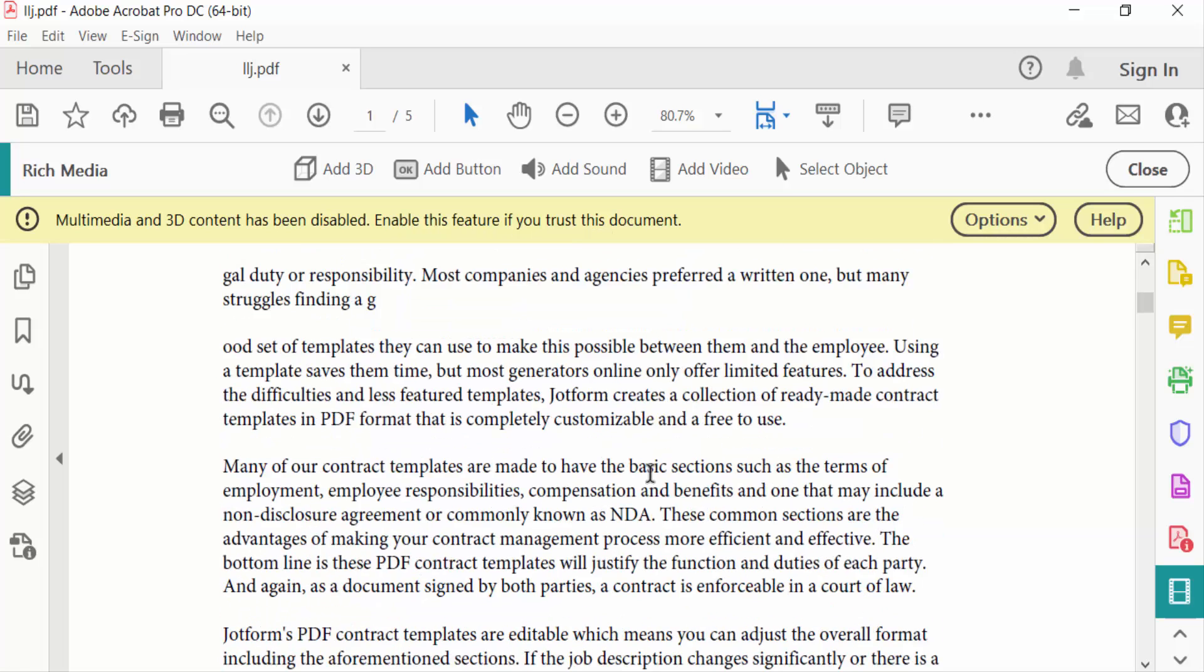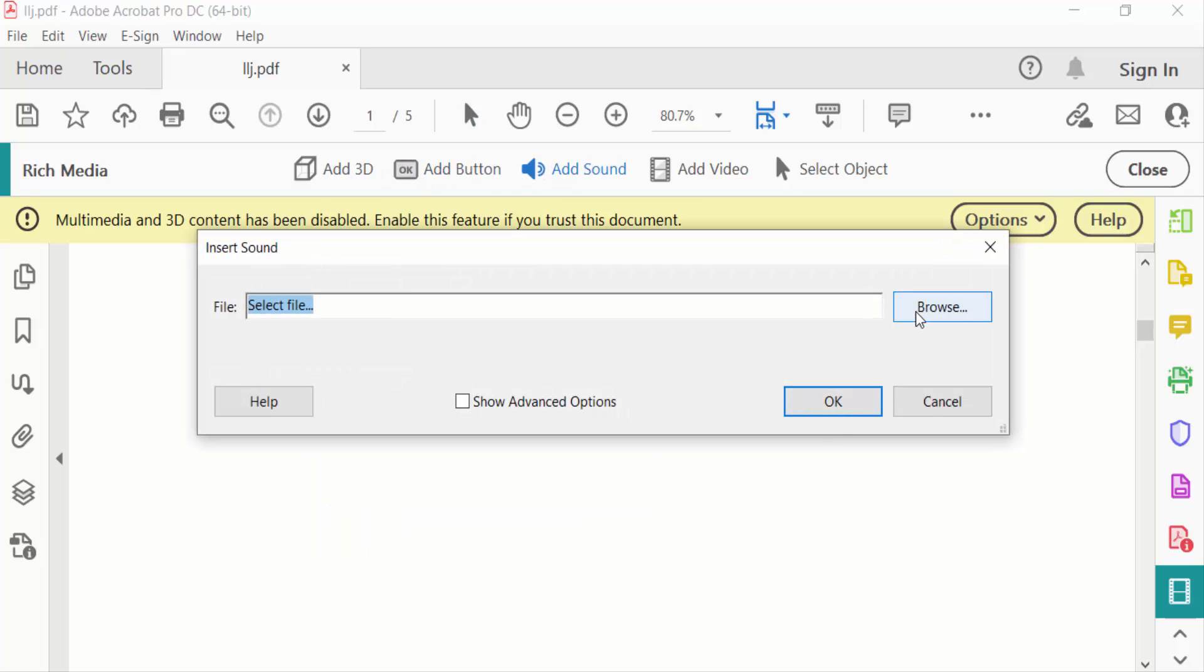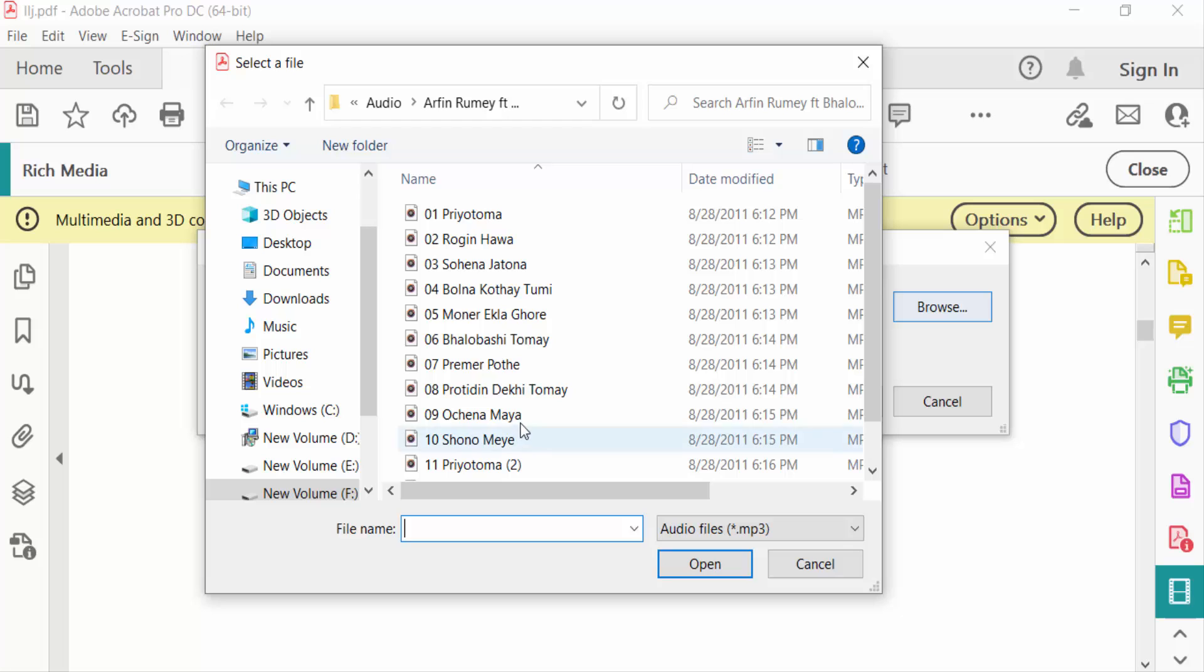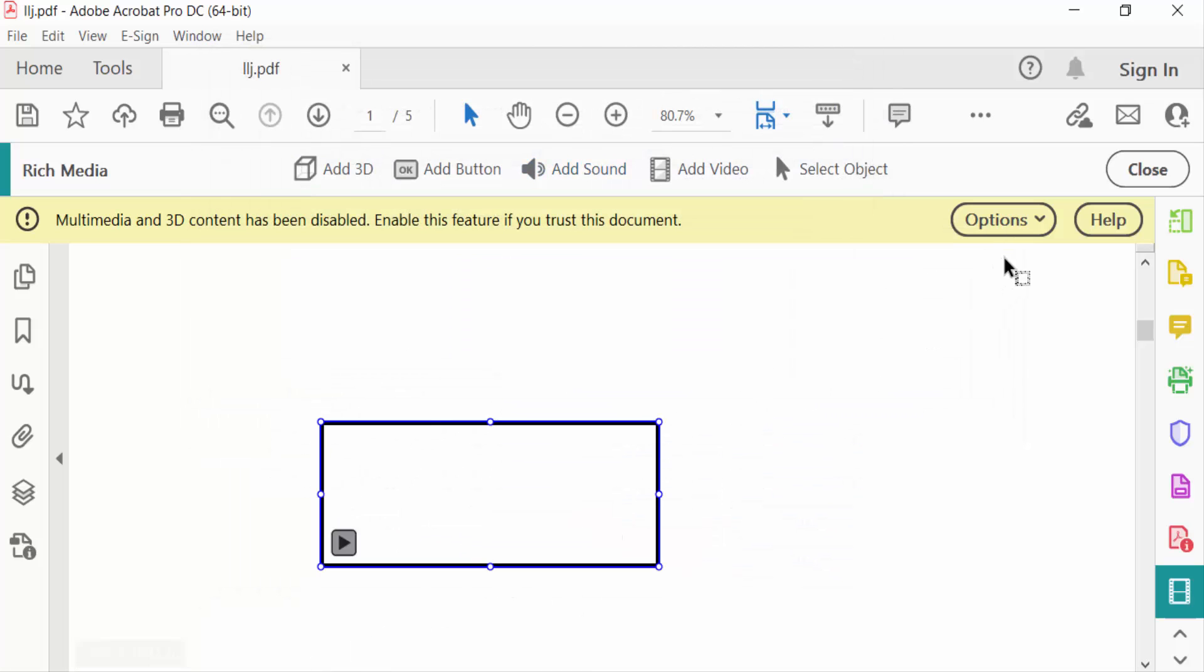You can again select another one. Just drag the mouse and Browse, and Open, and OK. Now close